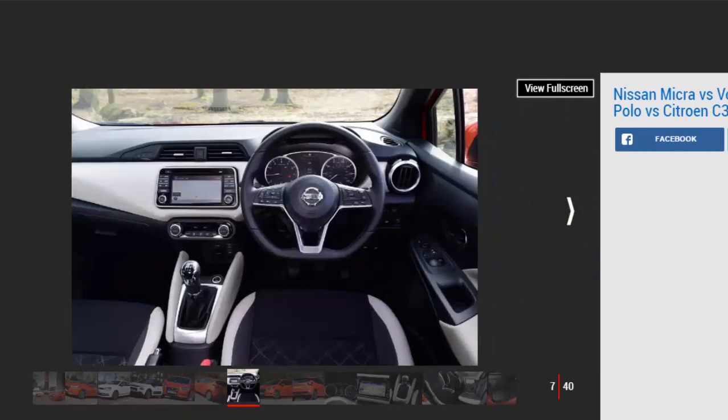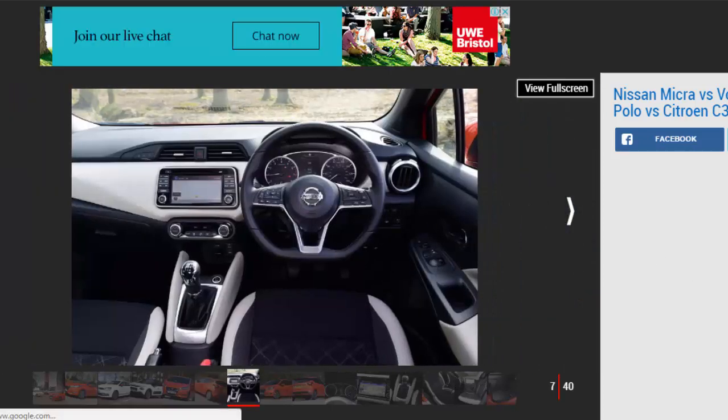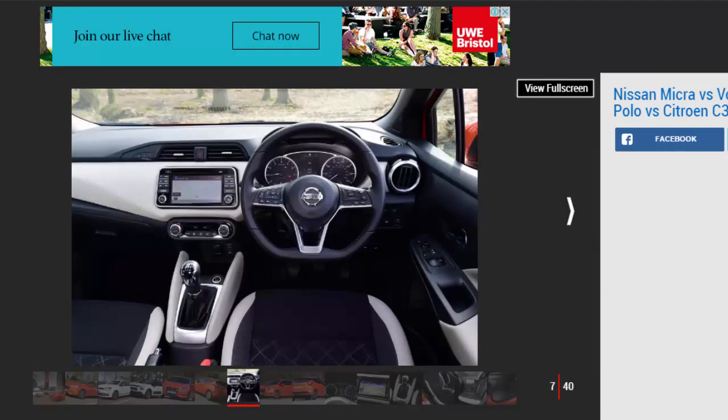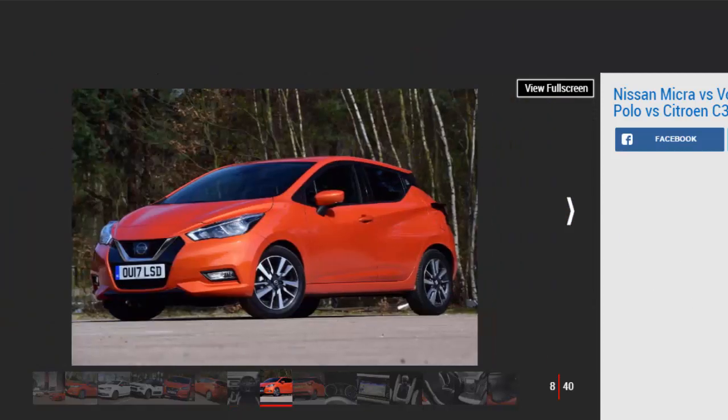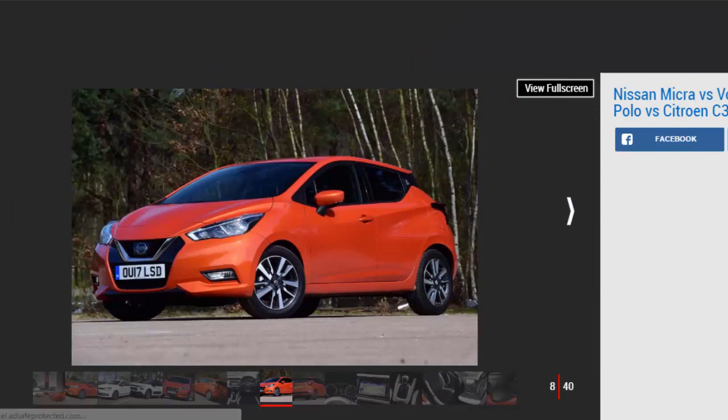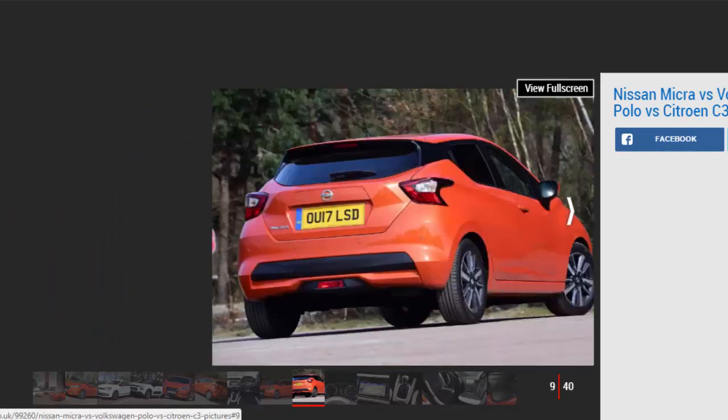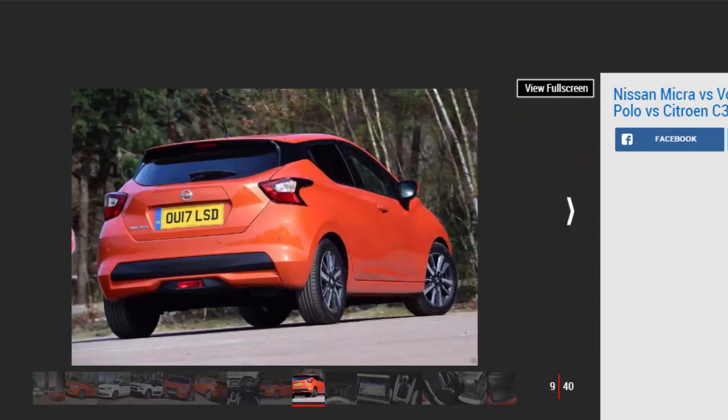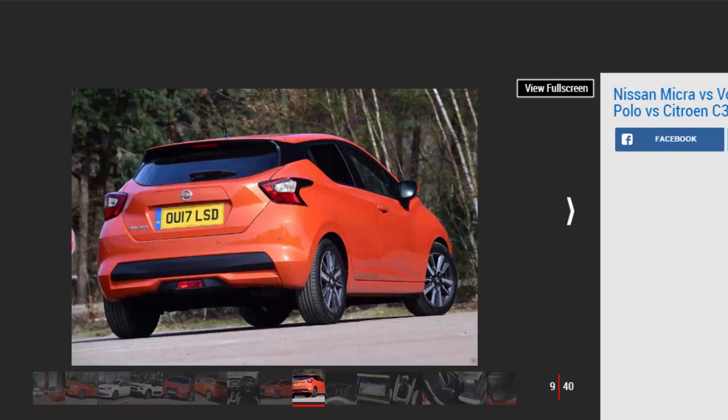Nissan Micra 0.9 IGT Acenta. Price: £15,115. Engine: 0.9-liter 3-cylinder turbo petrol, 89 bhp. 0-60 mph: 10.8 seconds. Test economy: 45.5 MPG. CO2: 99 g/km. Annual road tax: £140.